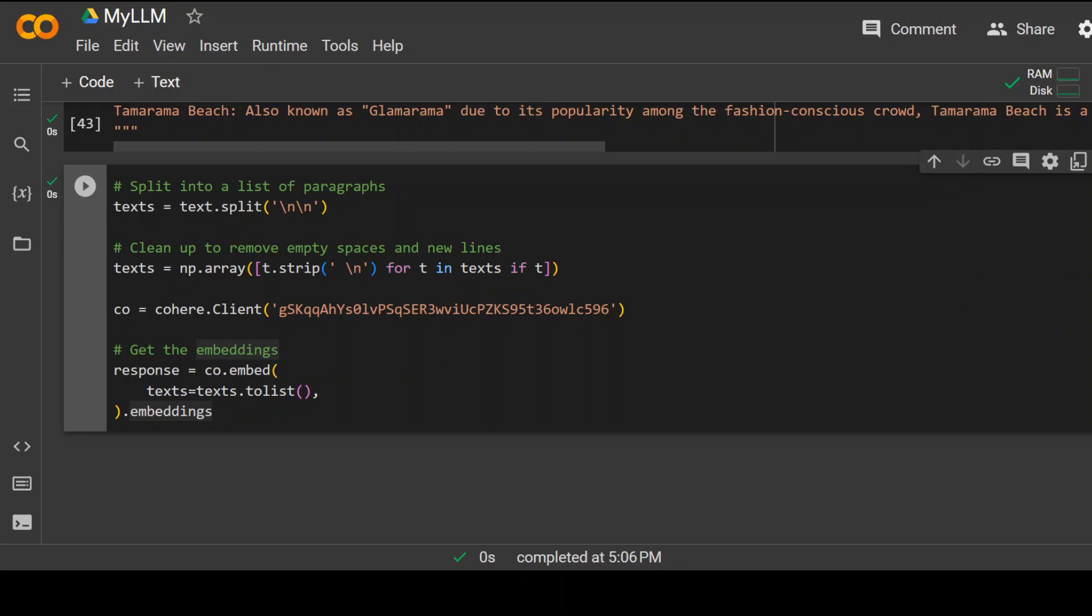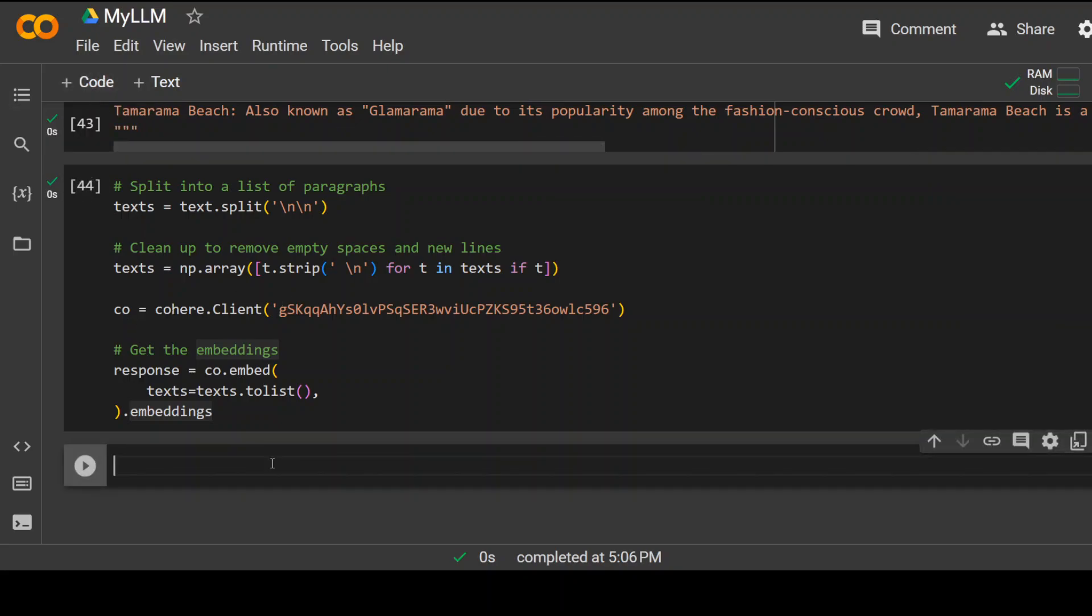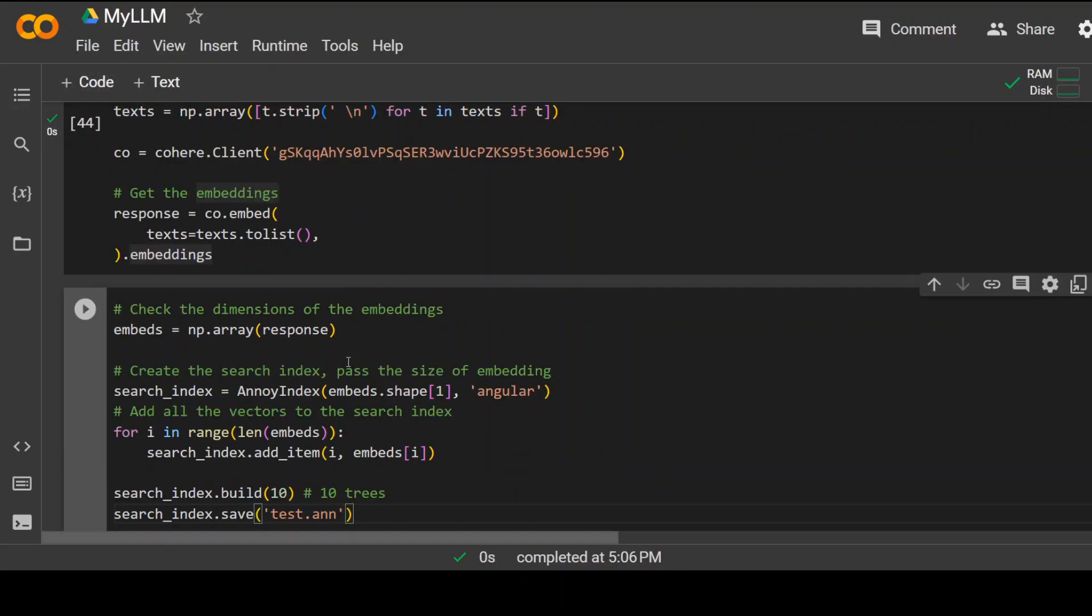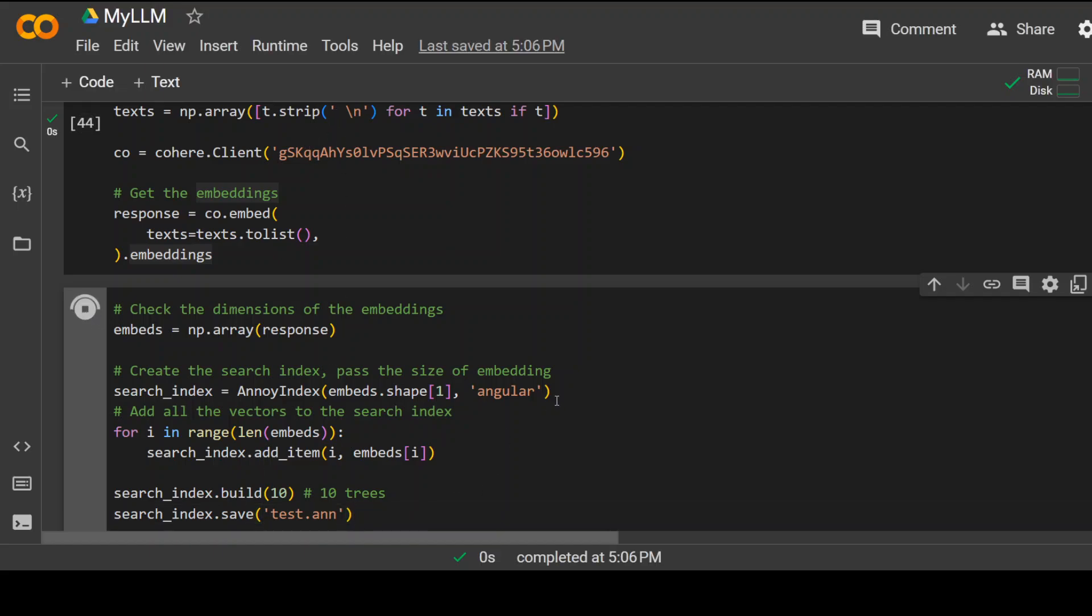Now, as a fourth step, what we need to do, we need to create an index. So again, click on plus code. So here we are creating index and then we are loading all of these embeddings or basically the sentences in that index because in the index, it is easier to search. Click on play button. It has created the index.